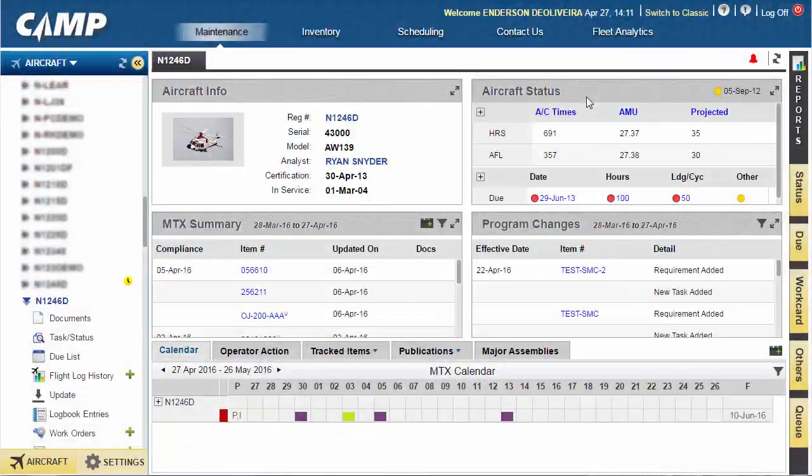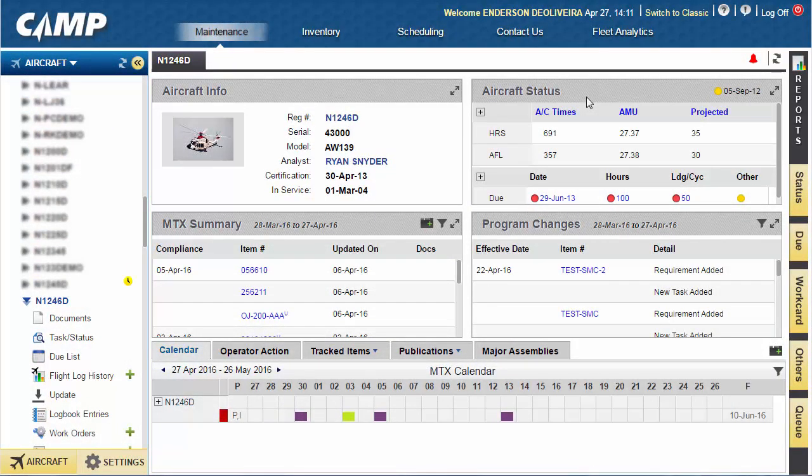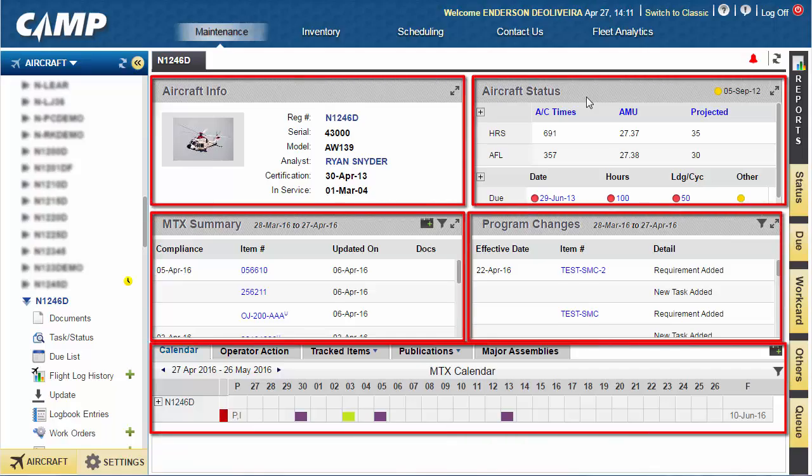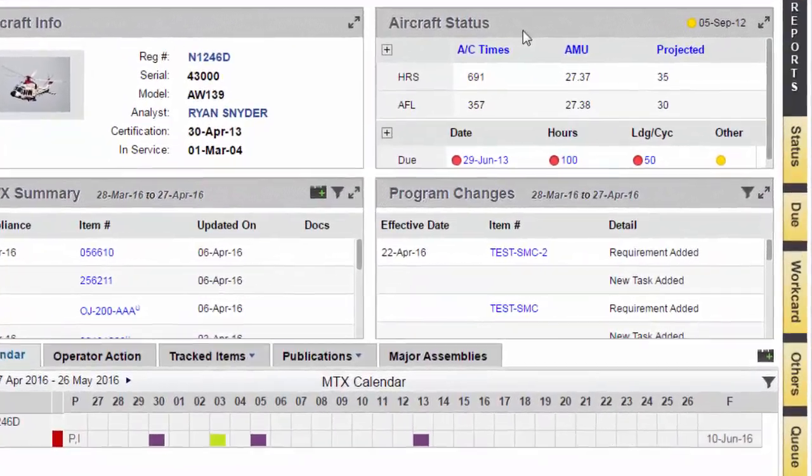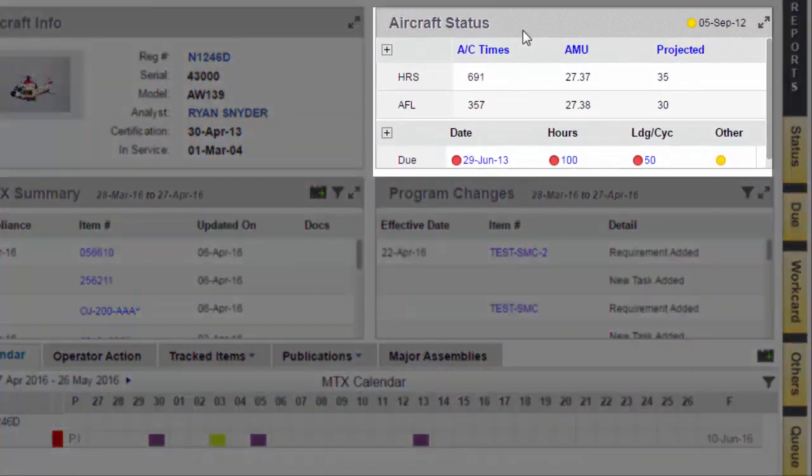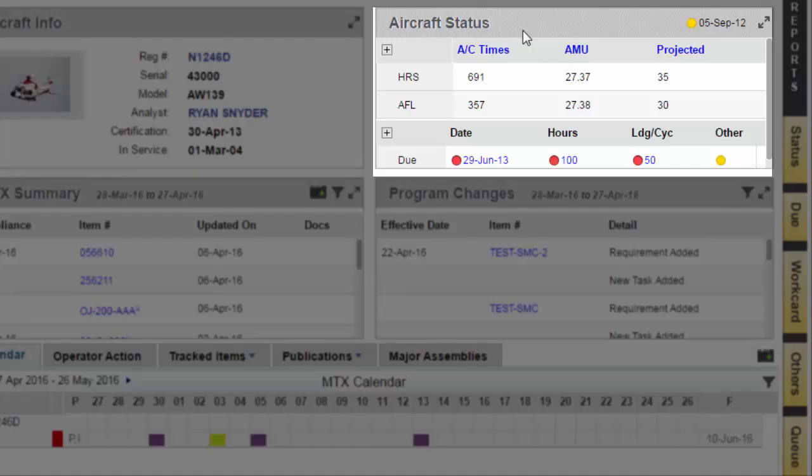Our current view is the aircraft home screen, which is also the opening page once you log in. The aircraft home screen is separated into different sections. The aircraft status section shows the current status of the aircraft, as well as items that are next due.